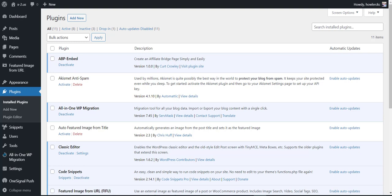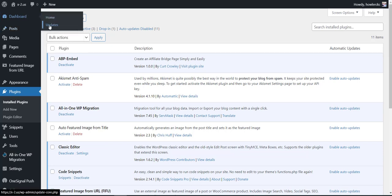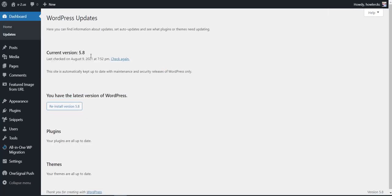Currently I am at my WordPress installation. If I come to Updates you can see that it's on the latest version, version 5.8.